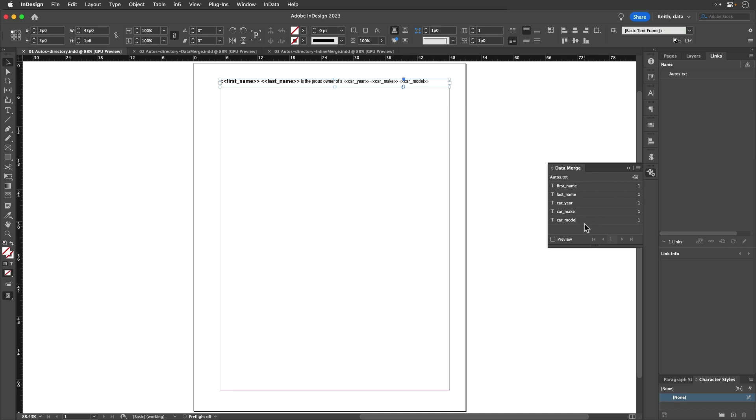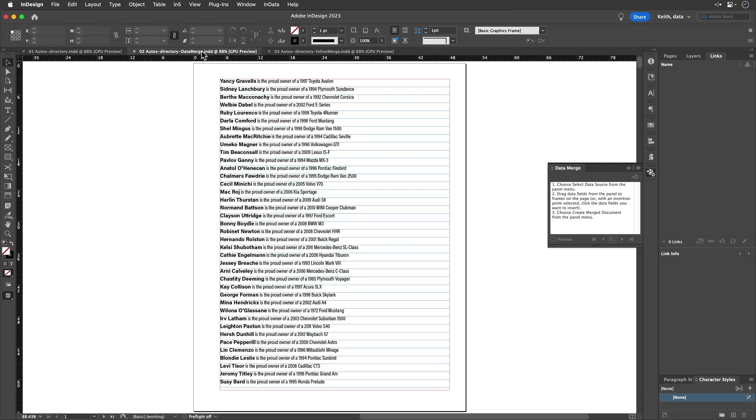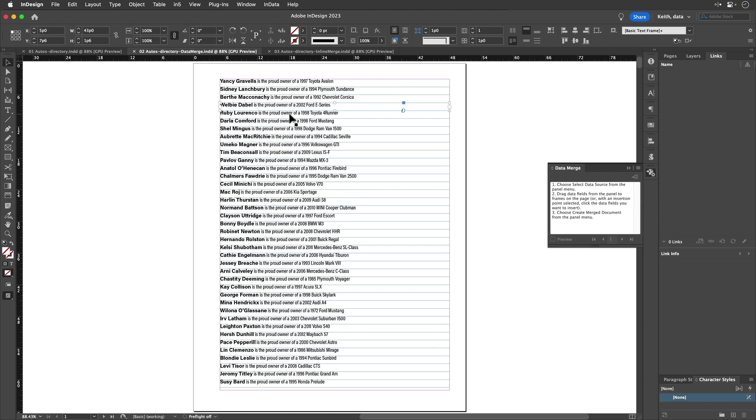If I were to run this through Data Merge and let it do its thing, Data Merge would produce this. It makes one frame for each occurrence or each record in the data.